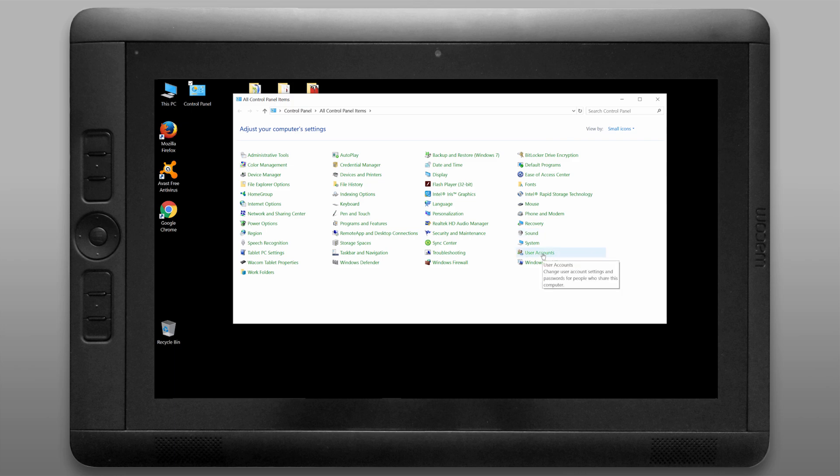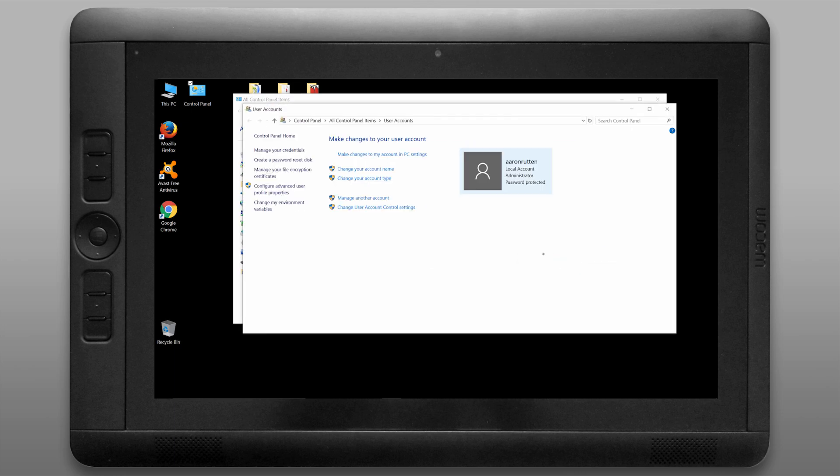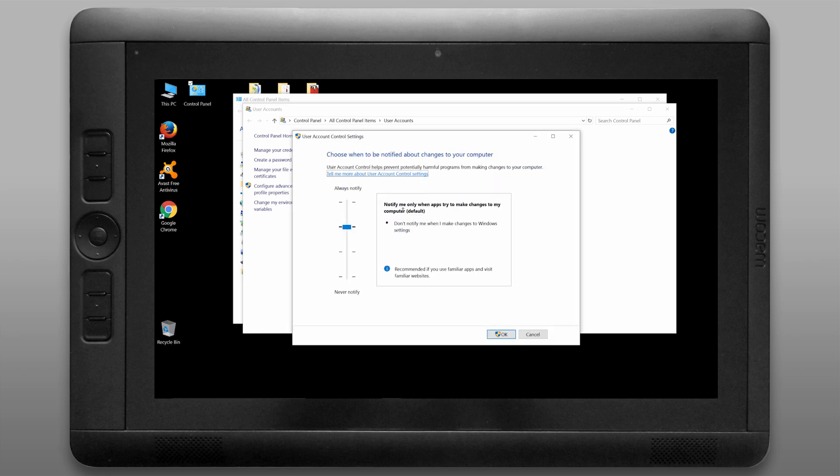And then last but not least let's look under user accounts and let's change user account control settings because there's this really annoying thing that pops up all the time and I'm going to go ahead and just turn this off because I don't need any notifications but you can leave it on if you like.